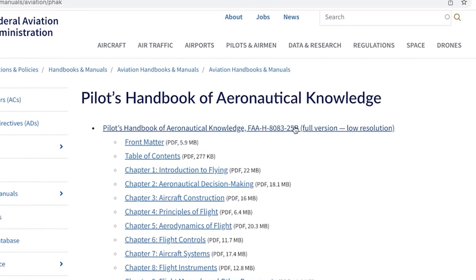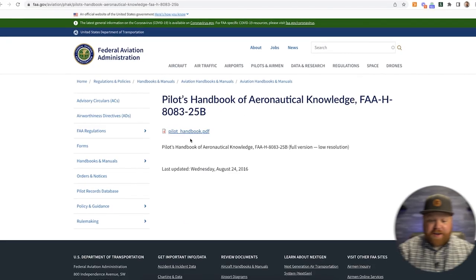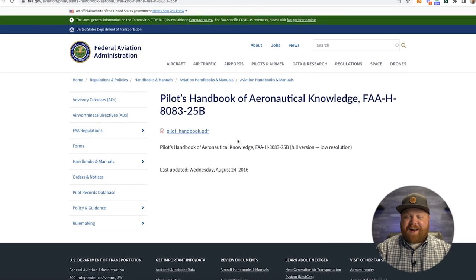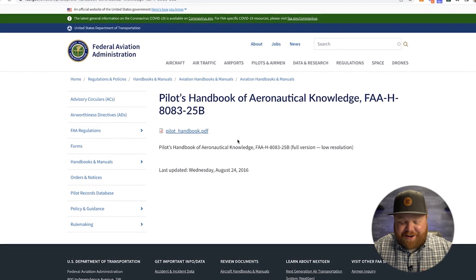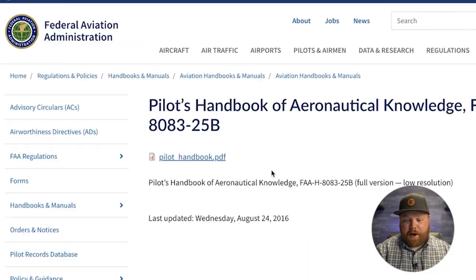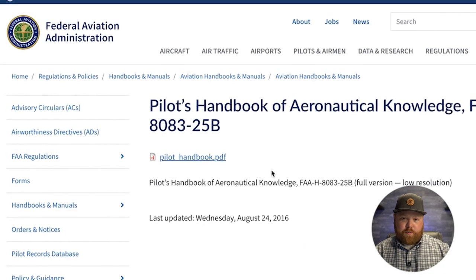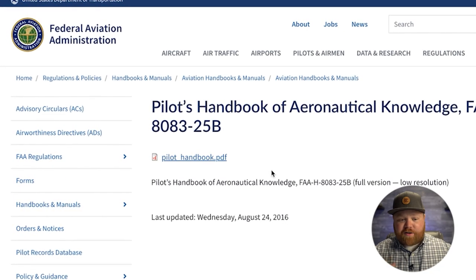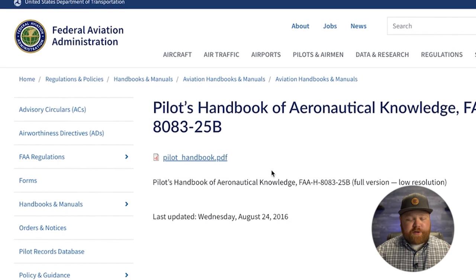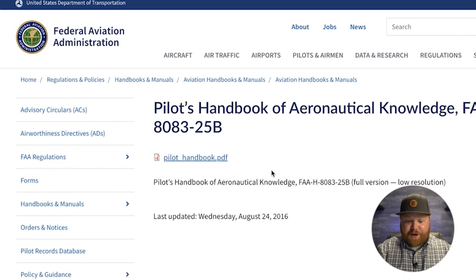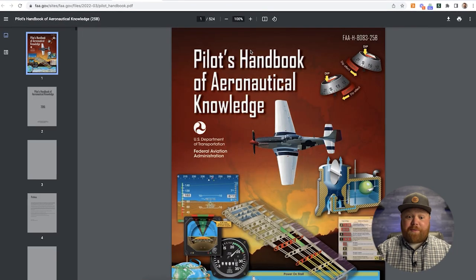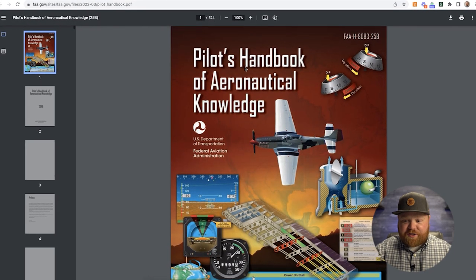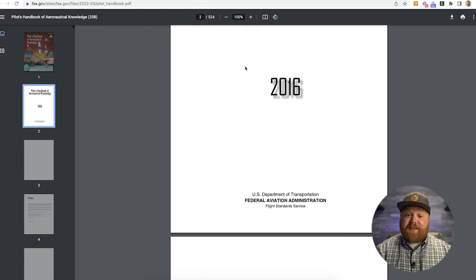If you click on the full version, here it is — it is linked right here. And I love how it's just wonderfully lowercase: pilot_handbook. It was like some intern just happened to label it and be like, did we throw it on the page? We just linked the PDF — pilot_handbook.pdf. You open that and it's going to take a second to load because it's a massive document. It's 524 pages — here is the entire book.